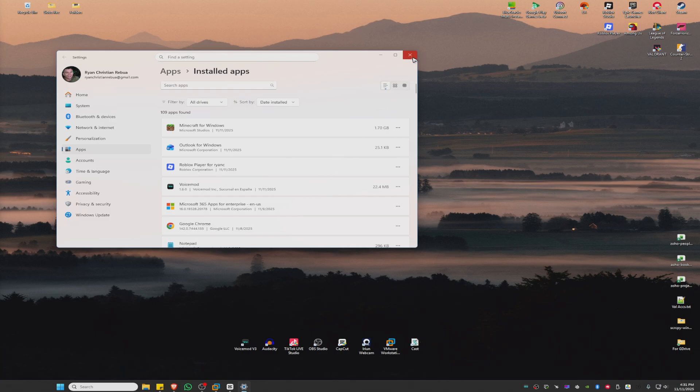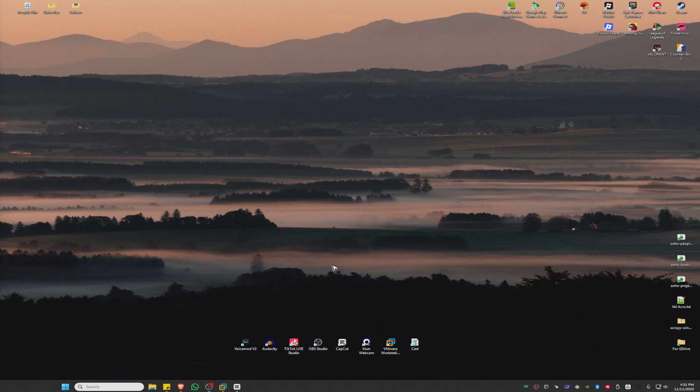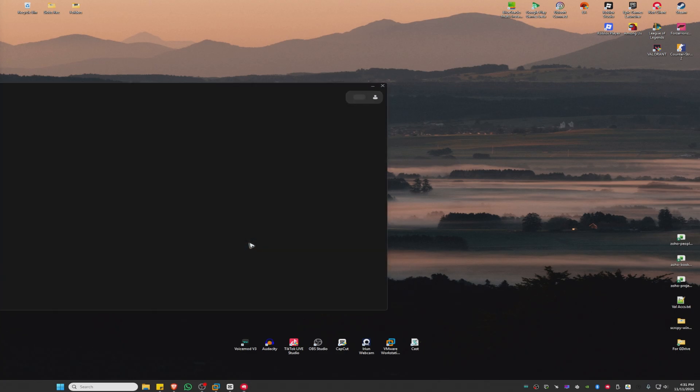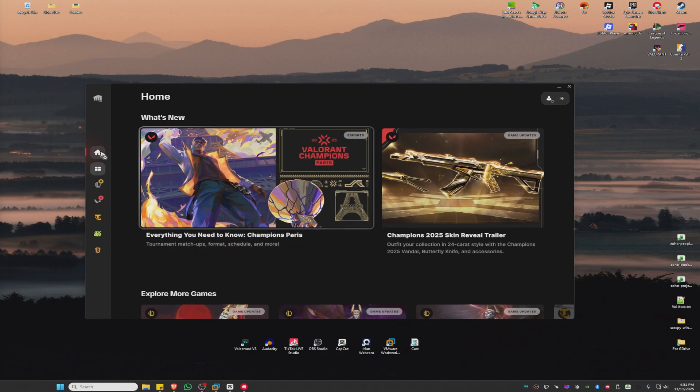Once that's done, close the window. Now find the Valorant client and open it up. Once it loads, you'll need to locate and update it.